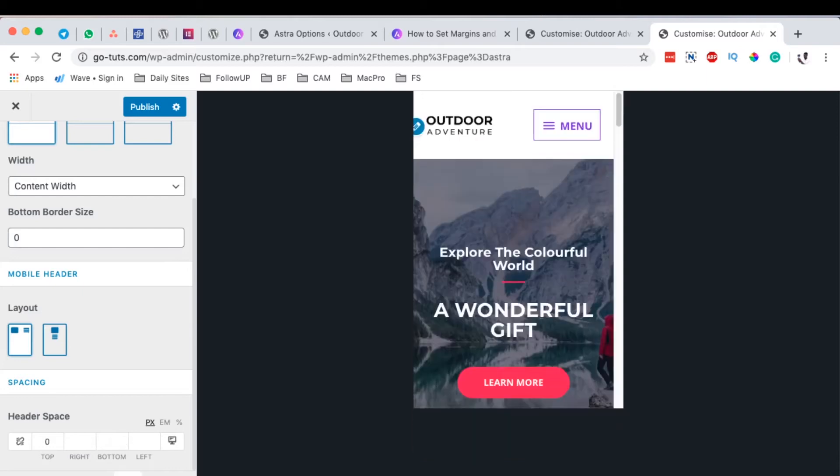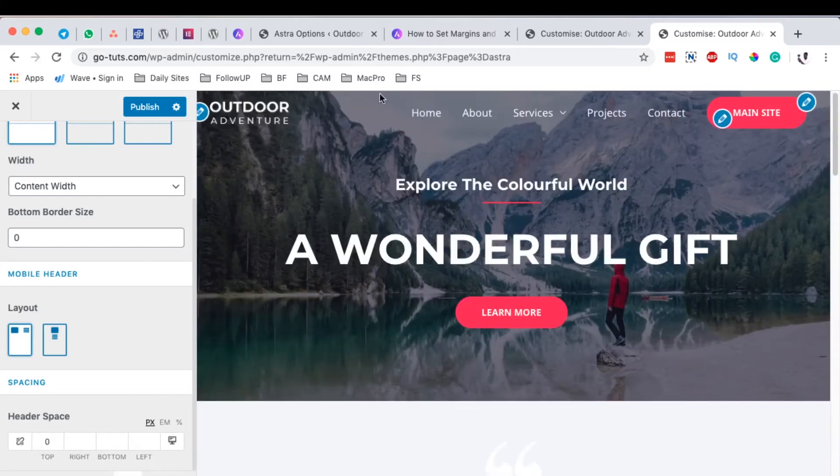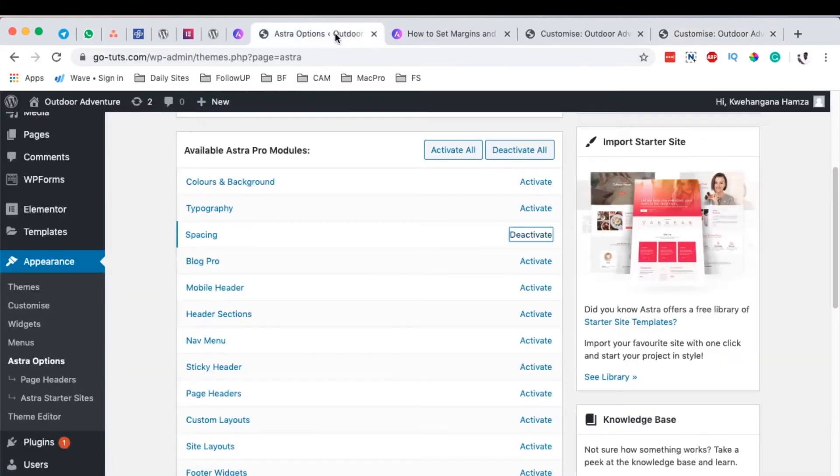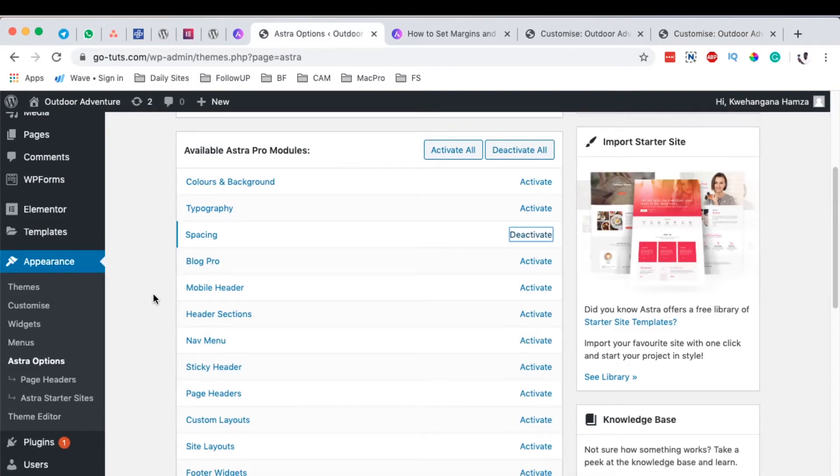Let's get started. First things first, for you to be in position to have this option to set up specific or custom margins and padding for a specific section of your Astra website, you should have something called the Astra Pro add-on.